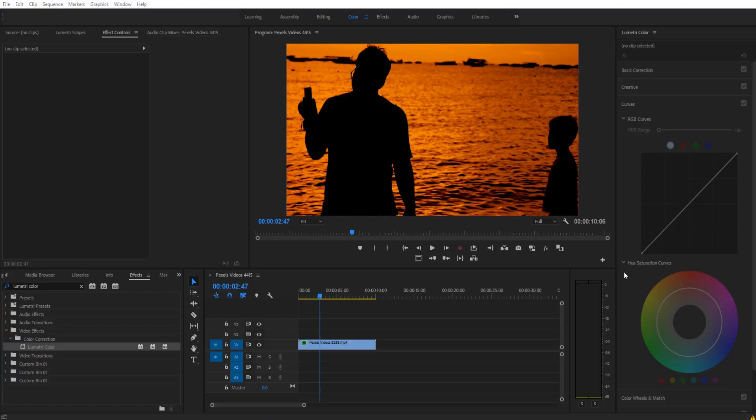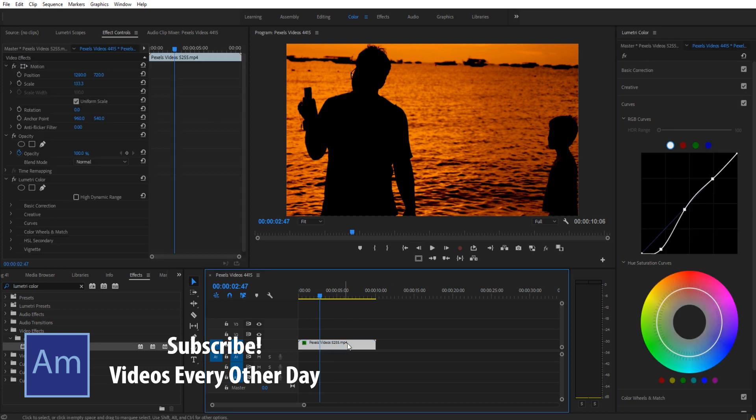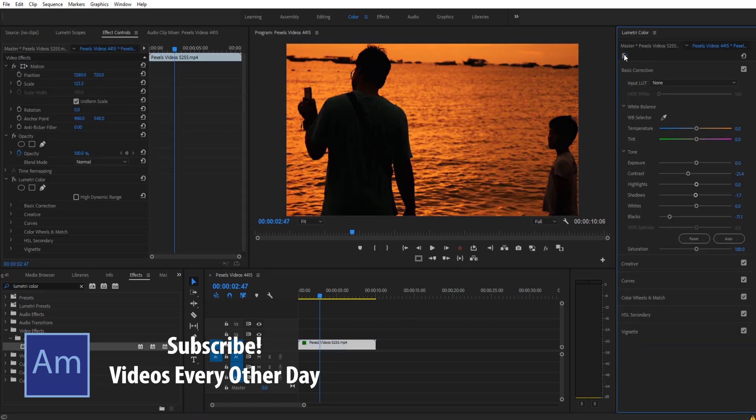Hey what's up everybody, Adobe Masters here. Today I'm going to be showing you how to tighten up and enhance a silhouette image in Adobe Premiere Pro. This is the end product of our silhouette.